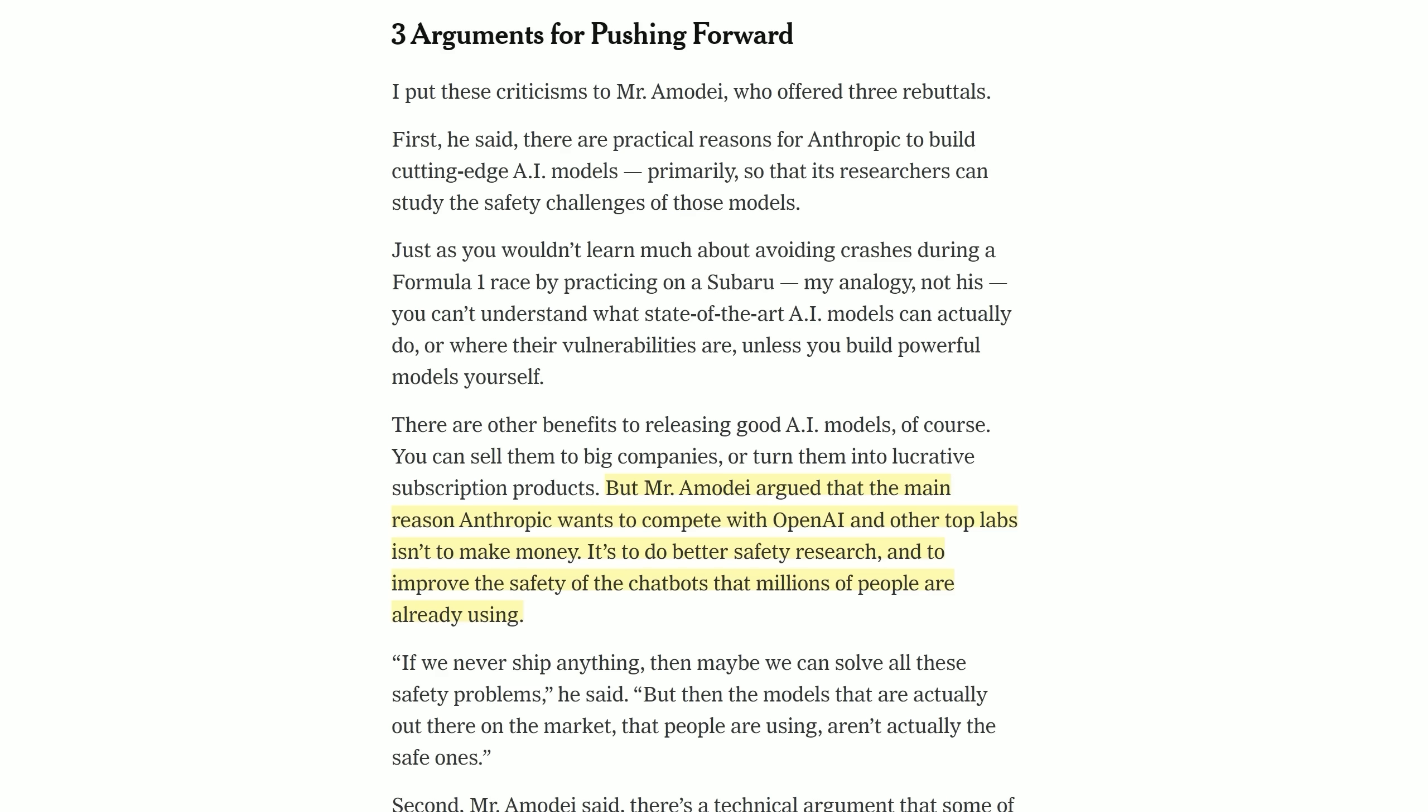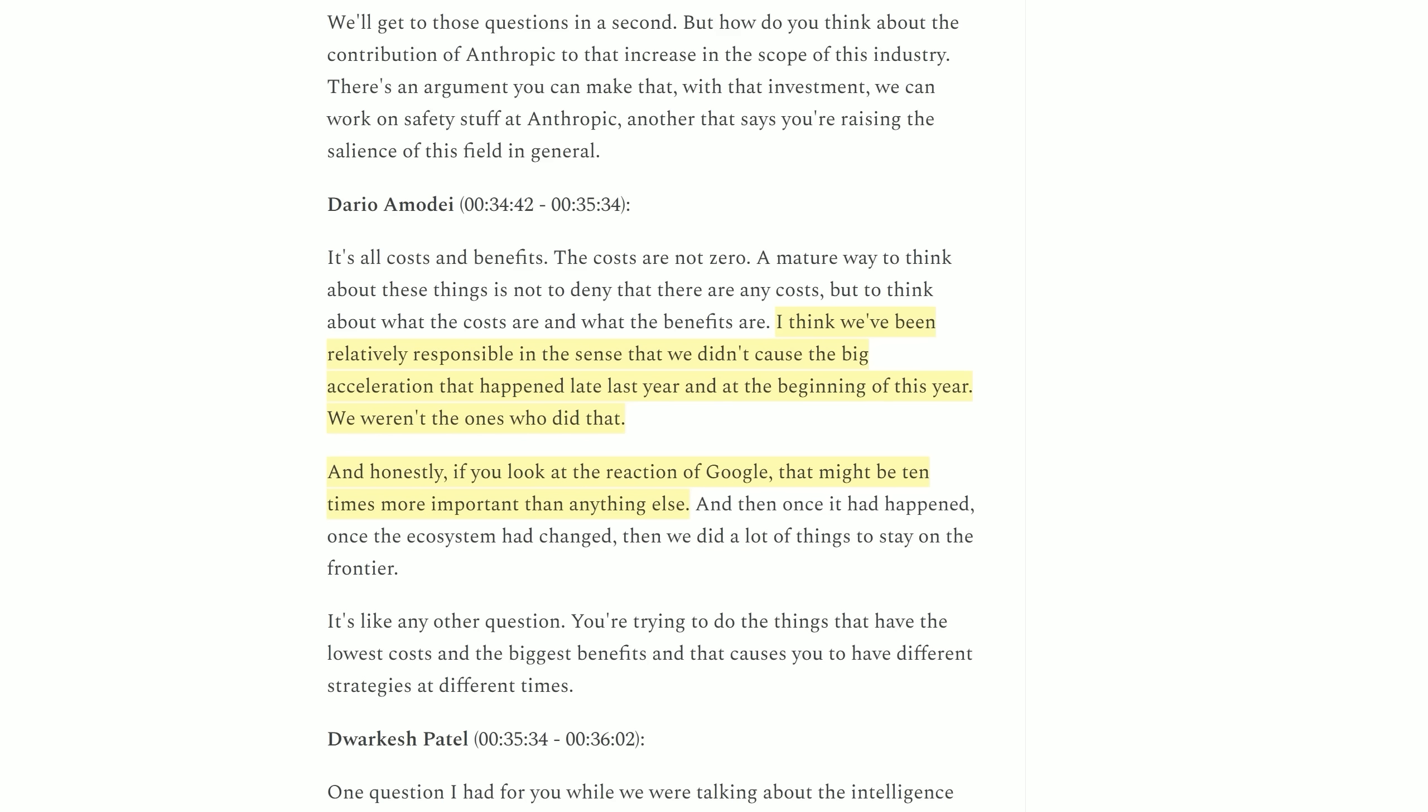All of these enhanced competitive capabilities are all the more impressive given that Dario Amodei, the CEO of Anthropic, said to the New York Times that the main reason Anthropic wants to compete with OpenAI isn't to make money. It's to do better safety research. In a separate interview, he also patted himself on the back saying, I think we've been relatively responsible in the sense that we didn't cause the big acceleration that happened late last year. Talking about ChatGPT. We weren't the ones who did that. Indeed, Anthropic had their original Claude model before ChatGPT, but didn't want to release, didn't want to cause acceleration. Essentially, their message was that we are always one step behind other labs like OpenAI and Google because we don't want to add to the acceleration.